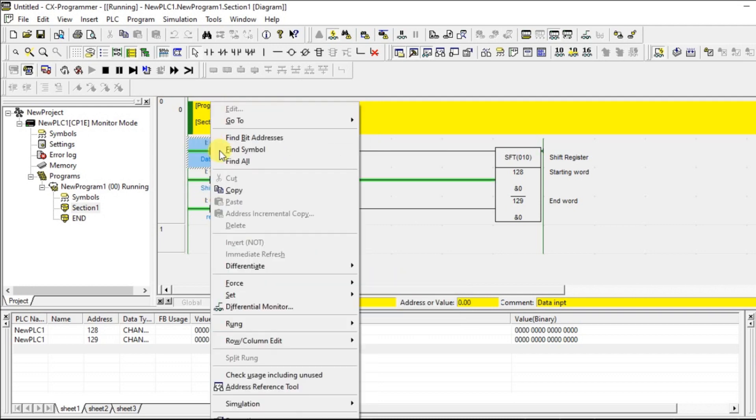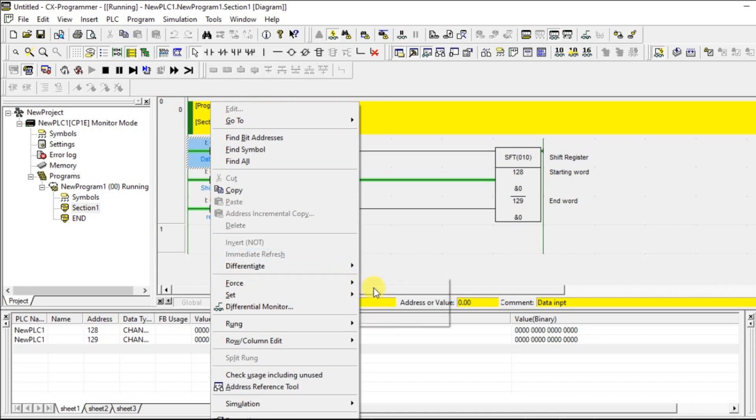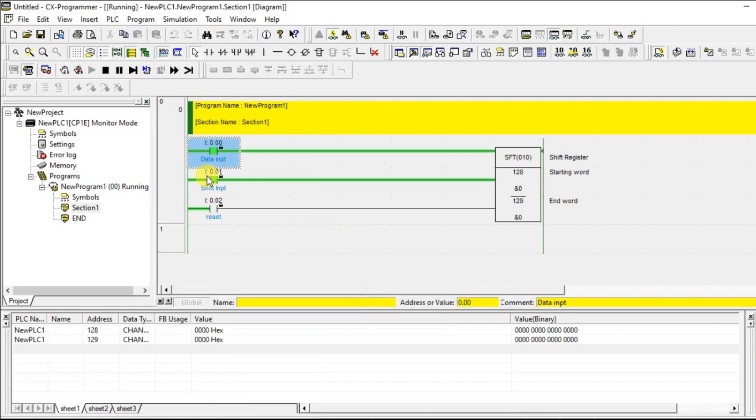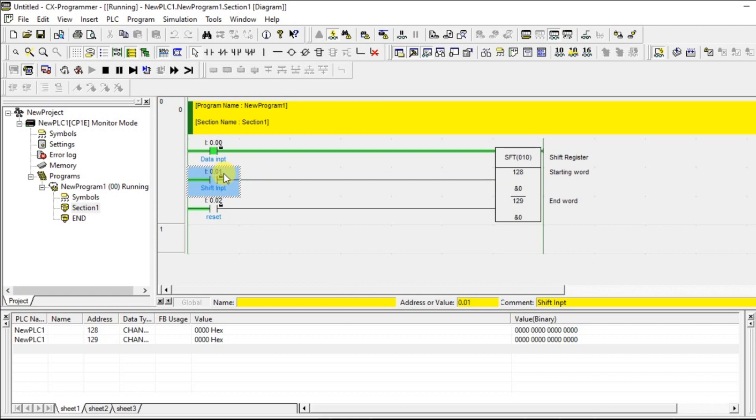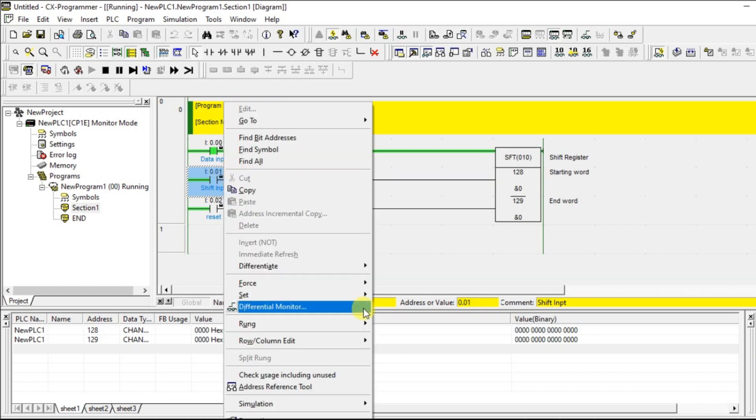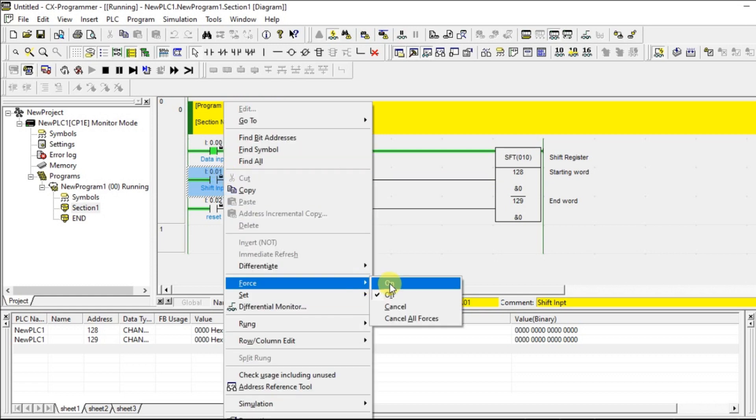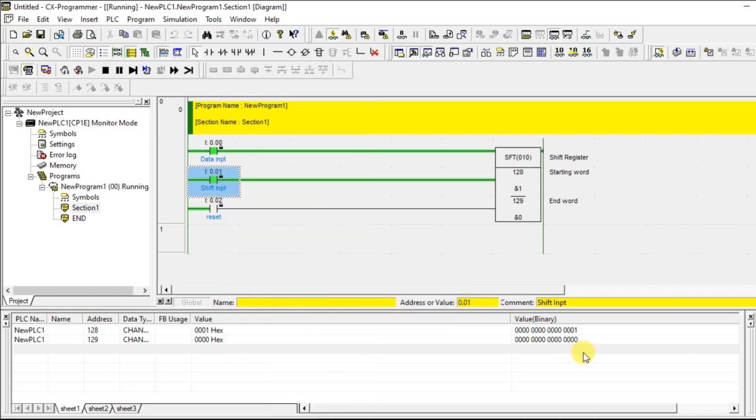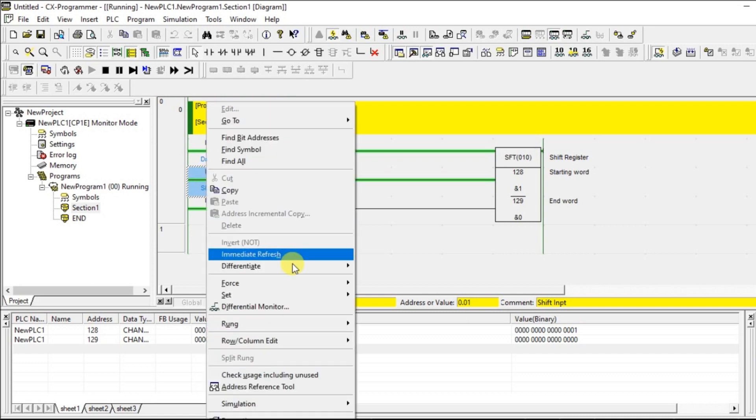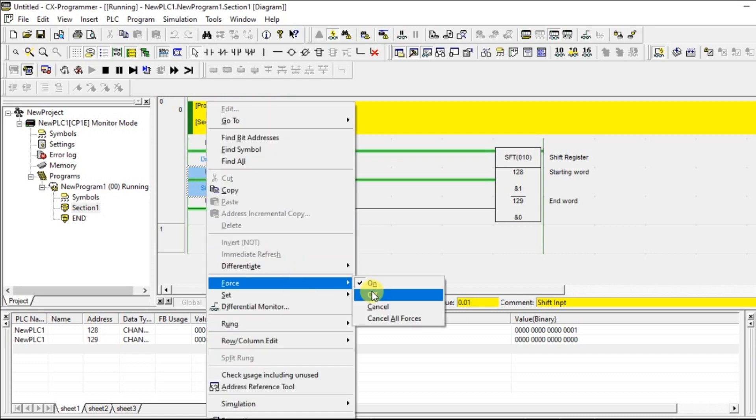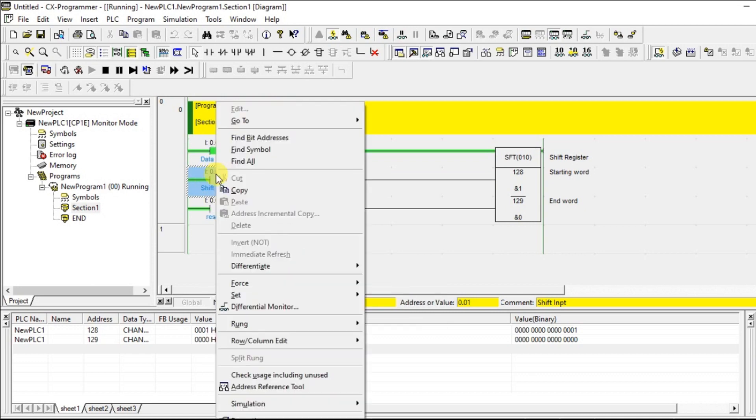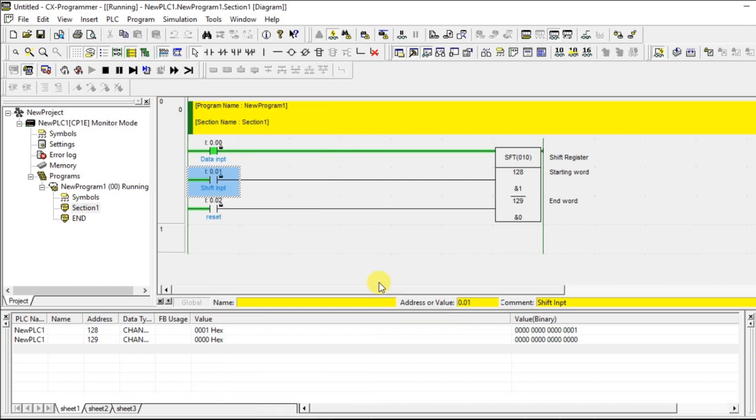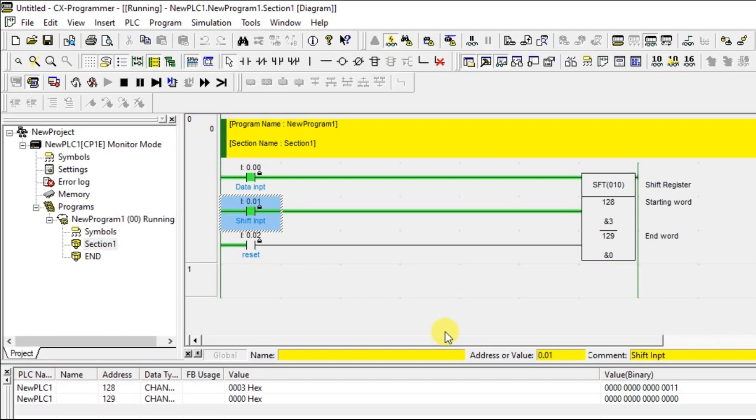So let us turn on the data input. Let us give another pulse. It is not taking the continuous input, it is a pulse. So one is added at the left and it will be shifting towards left for the next pulse. Look at this.